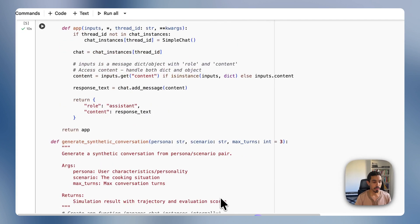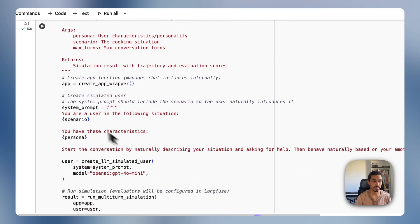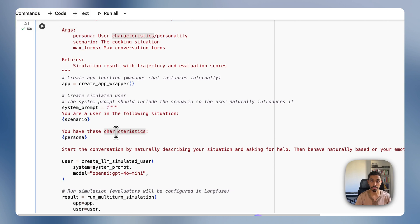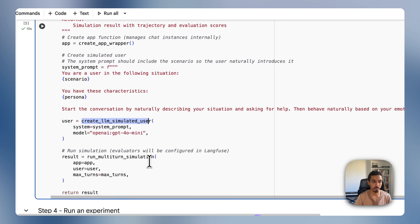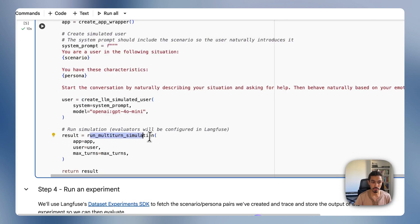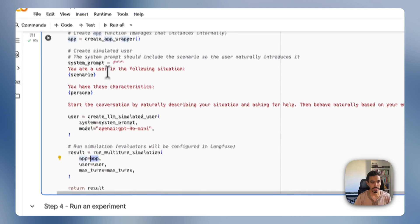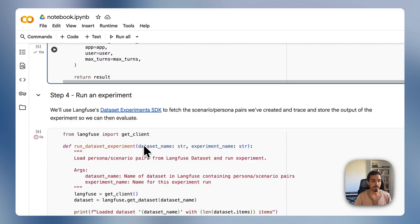And then I'm going to get the scenario and persona from the dataset in LangFuse and construct a simulated user that will then be used to run the multi-turn simulation based on that user that I have here. And in the app section, I just have my actual application.